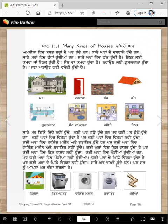Sare kar vakhre hundi han. Par saavno apna kar changa lagda hai.